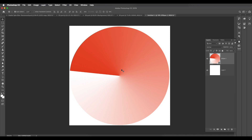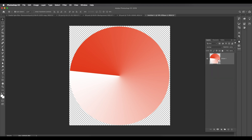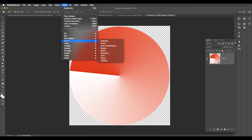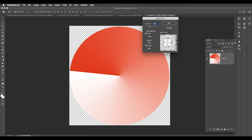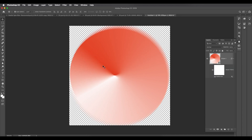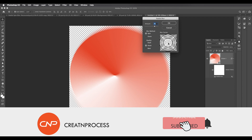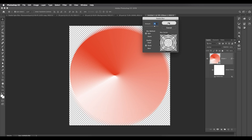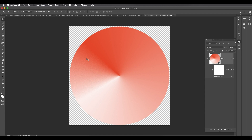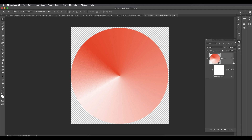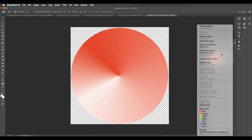Now let's apply radial blur. First convert the layer into a smart object, then delete the background. Go to Filter > Blur > Radial Blur. Set the amount to around 75 and click OK. The center point may be off, so go back in and make sure it's set right in the center. Click OK and you'll get a clean circular edge.